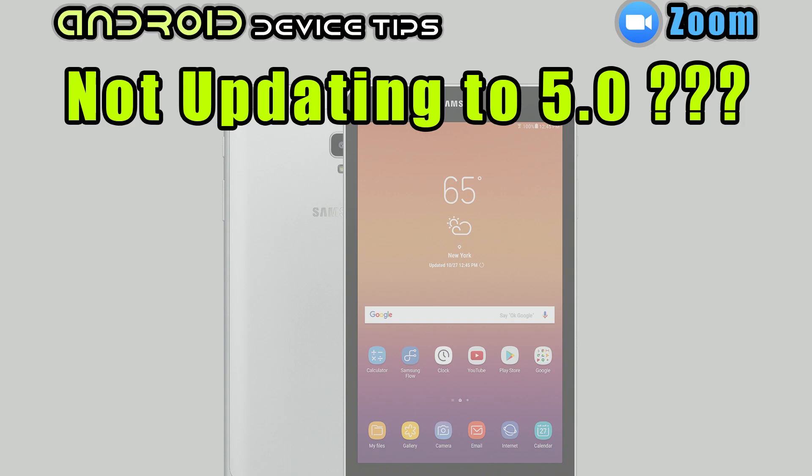Hi, welcome to Device Tech Dip channel. I am posting this video in response to many viewers asking me about Zoom 5.0 not updating on Android devices. Hopefully, today's video will explain why.